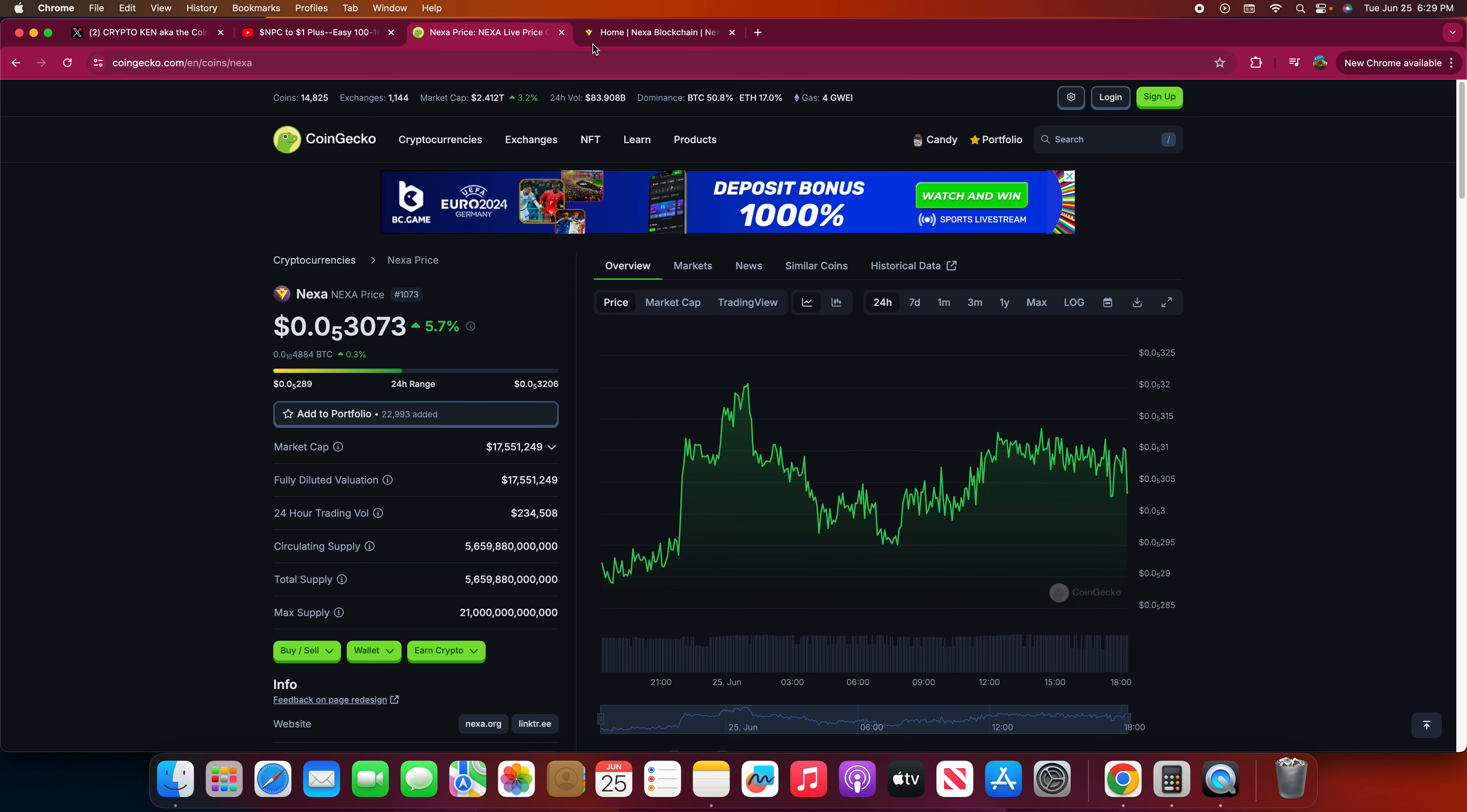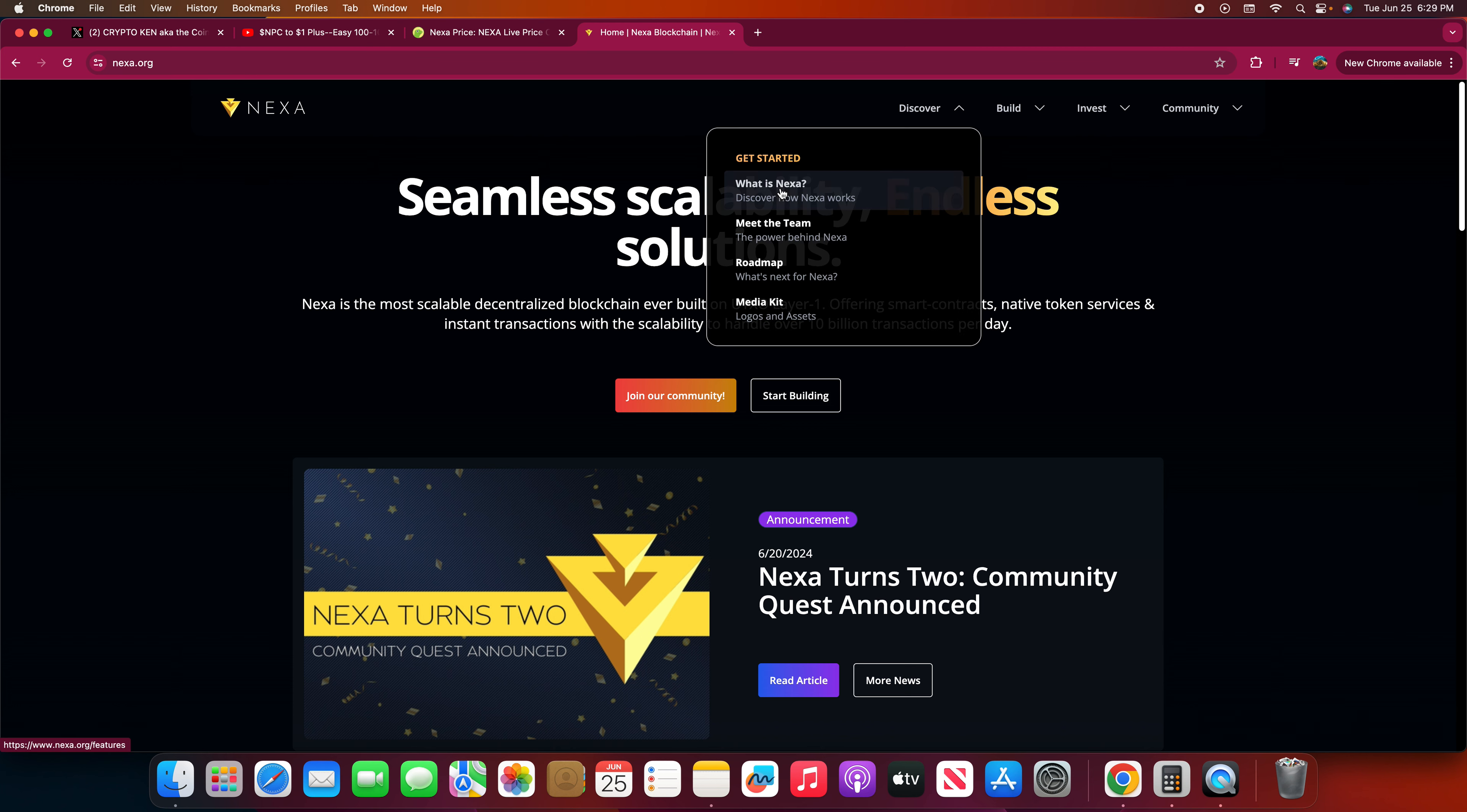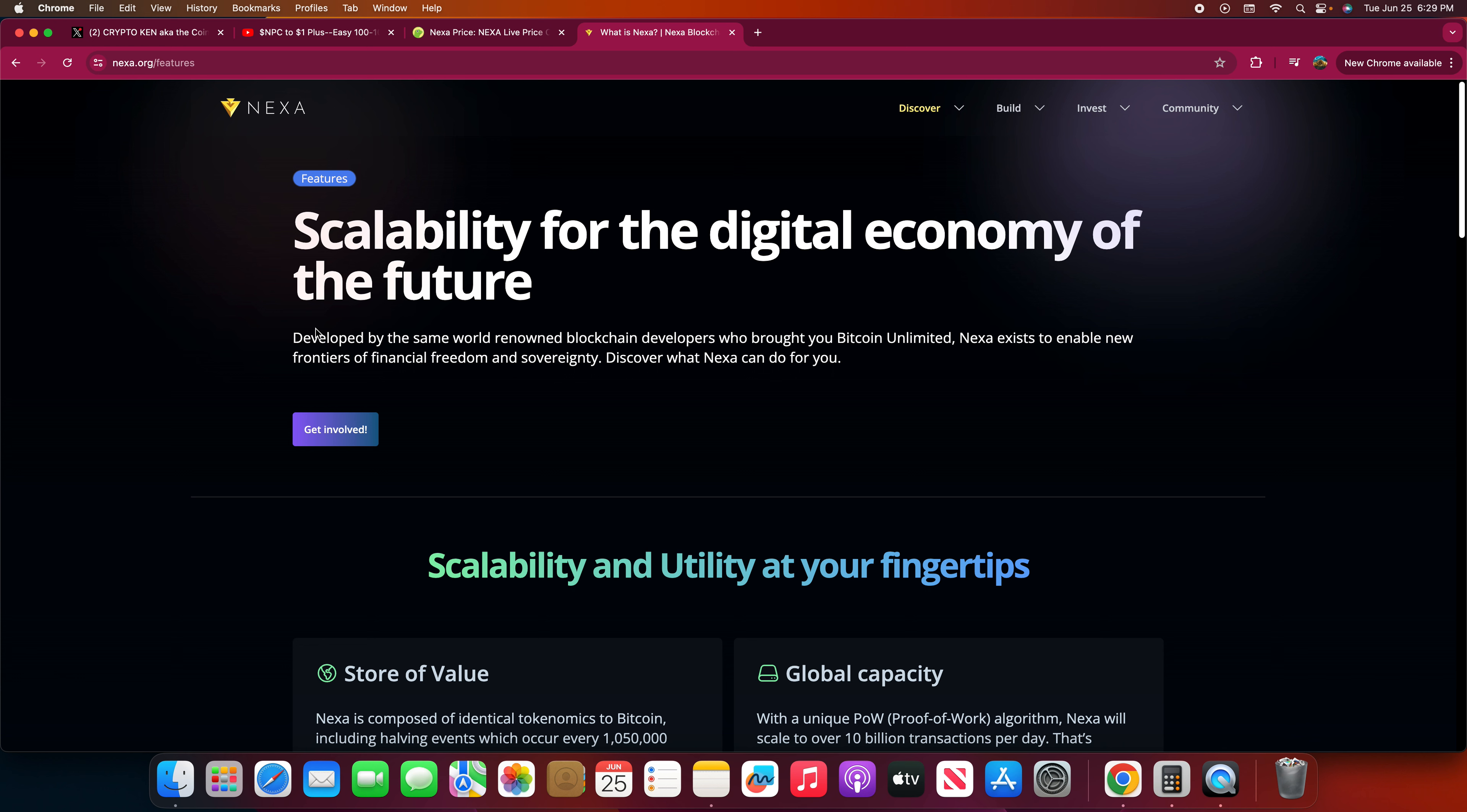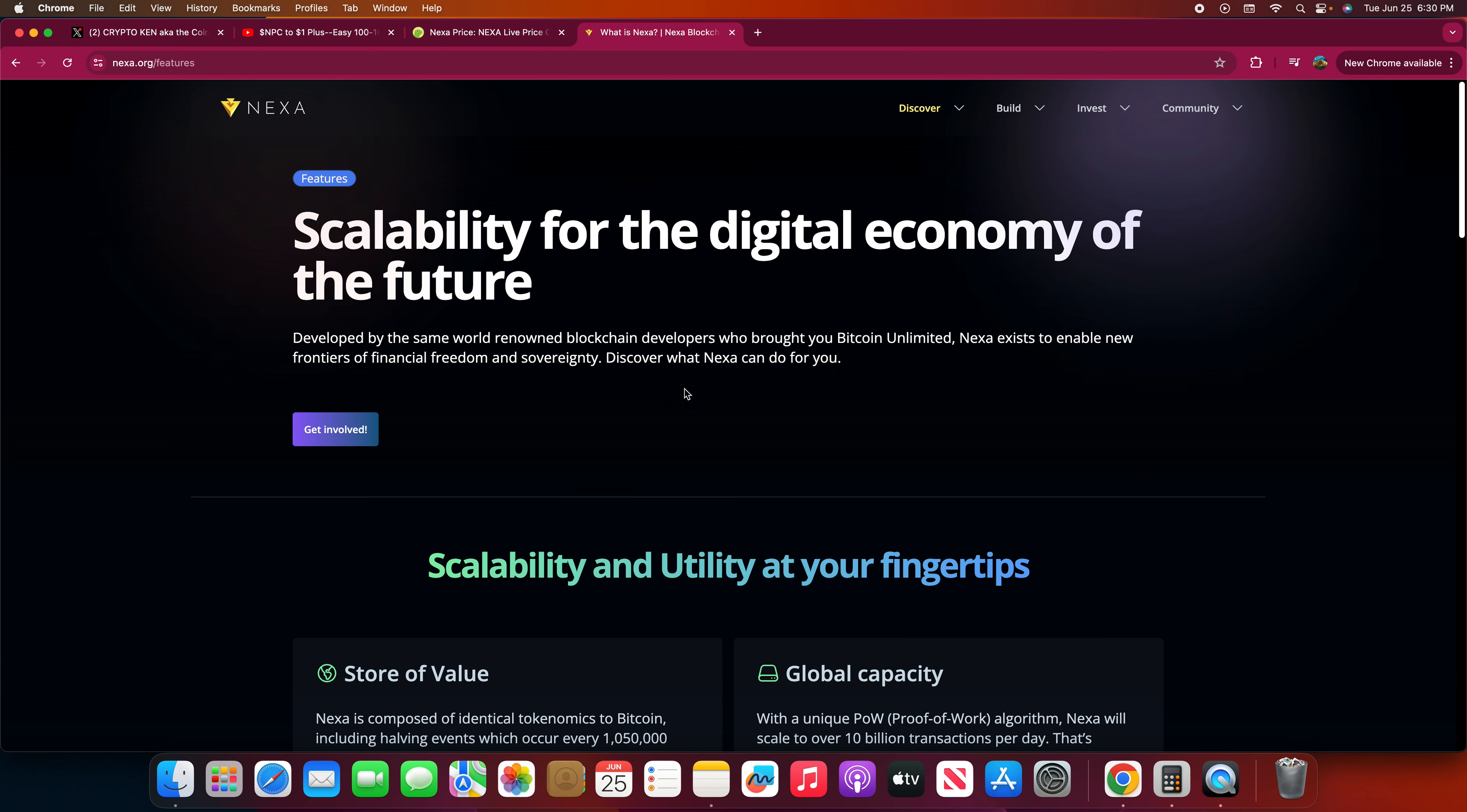Let's take a look at their website right quick. For people who are like what the hell is Nexa, this is what Nexa is. Just brief. First of all, the website is slick. I love the website. Whoever designed this website, it's a lot of step up from what I've seen a few months ago. This is a very well designed website. We're about what the blockchain is doing right here. It is scalability for the digital economy of the future. Developed by the same world-renowned blockchain developers who brought you Bitcoin Unlimited. Nexa exists to enable new frontier of financial freedom and sovereignty.